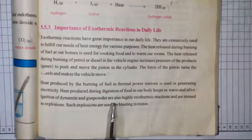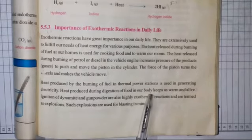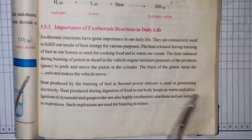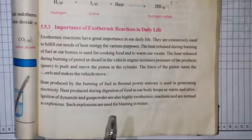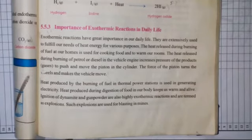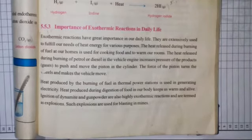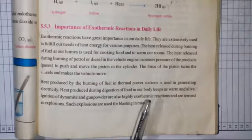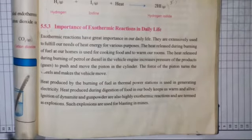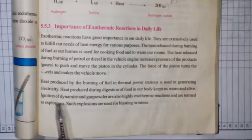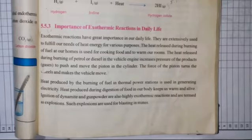Next point: heat produced during digestion of food in our body keeps us warm and alive. Dekhen, humein khud bhi zinda rehne ke liye aur hamaari body ko warm rehne ke liye heat ki zaroorat hoti hai. Aur heat kaise produce hoti hai? Digestion ke process ke dauran — yani hum jo apni khorak hazam karte hain, us process ke dauran heat release hoti hai.